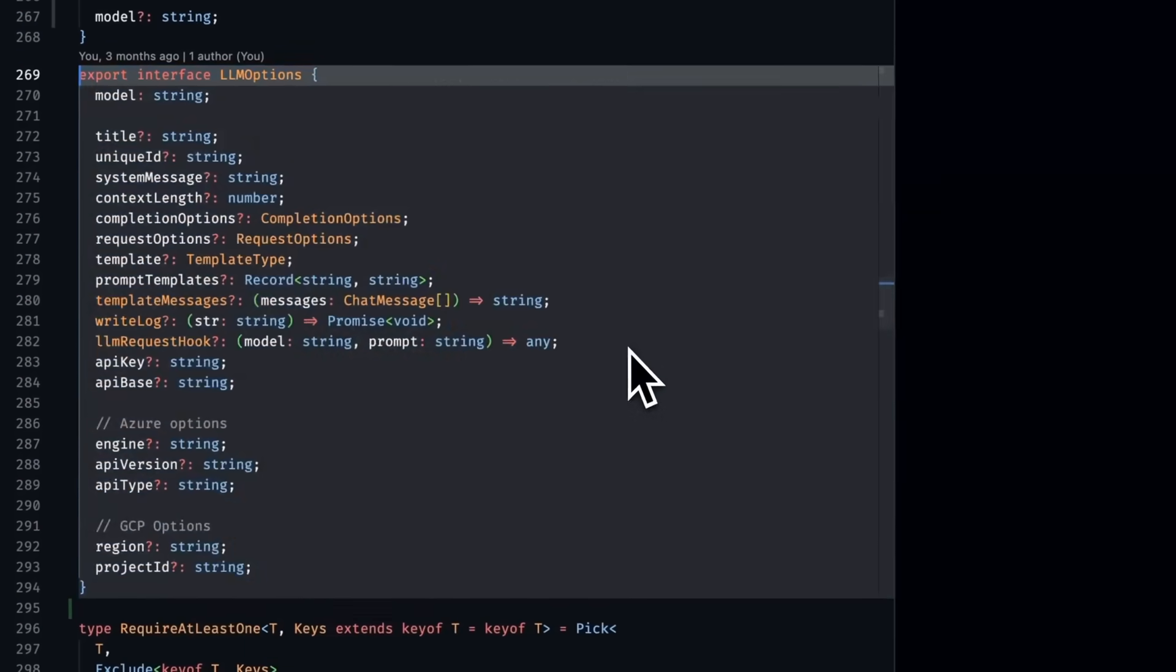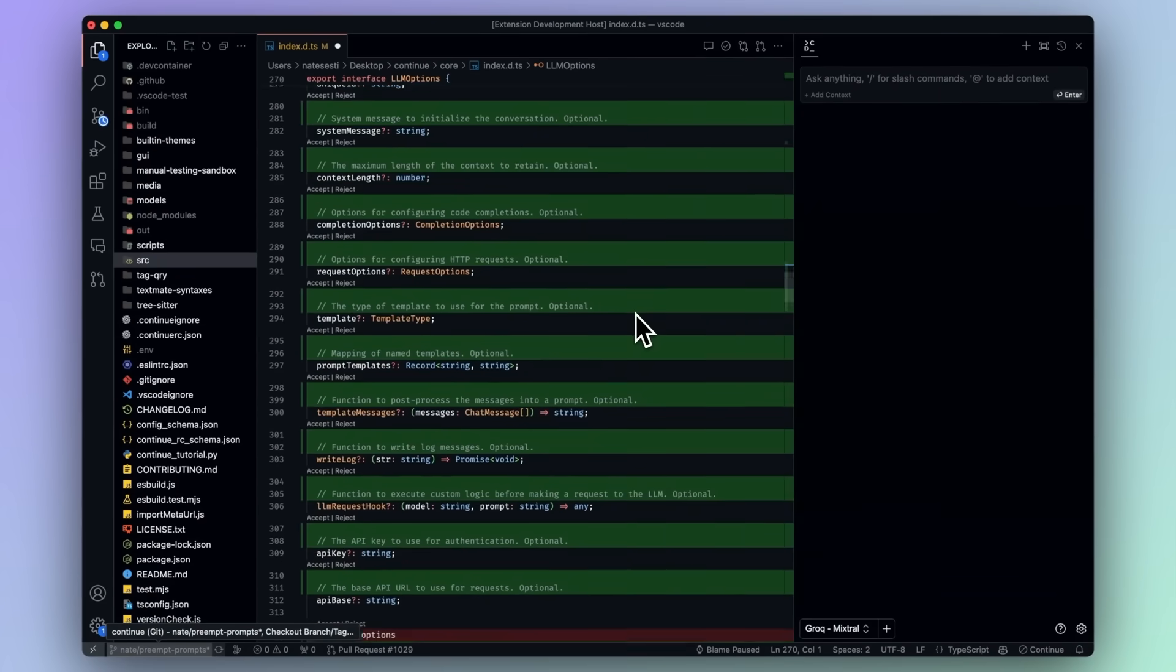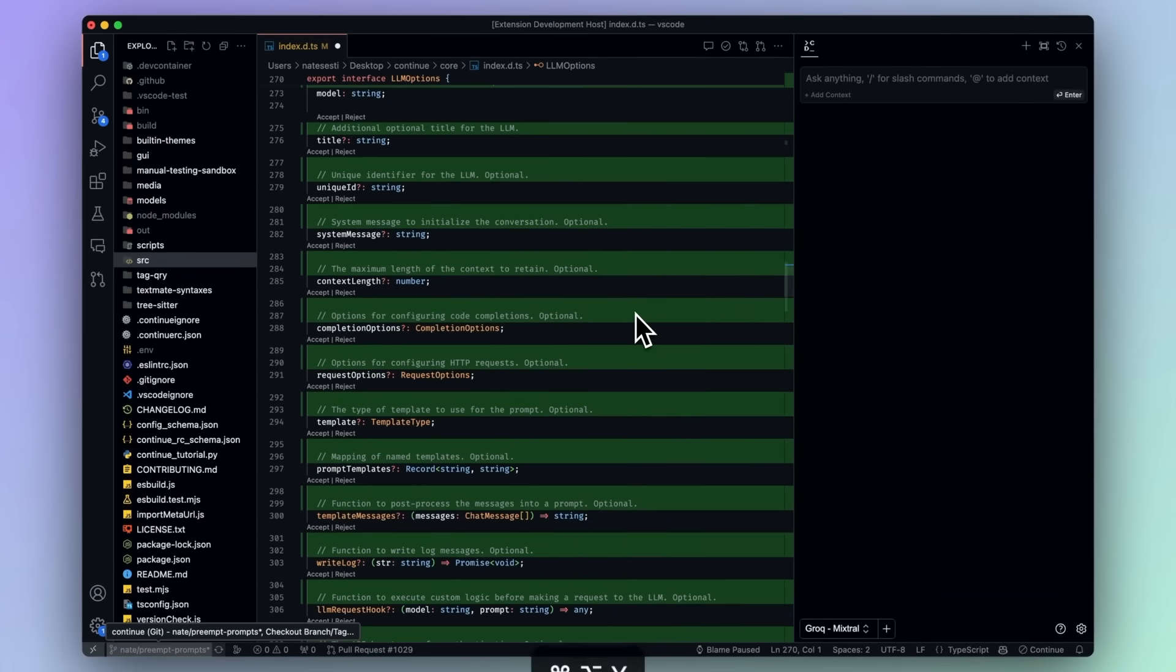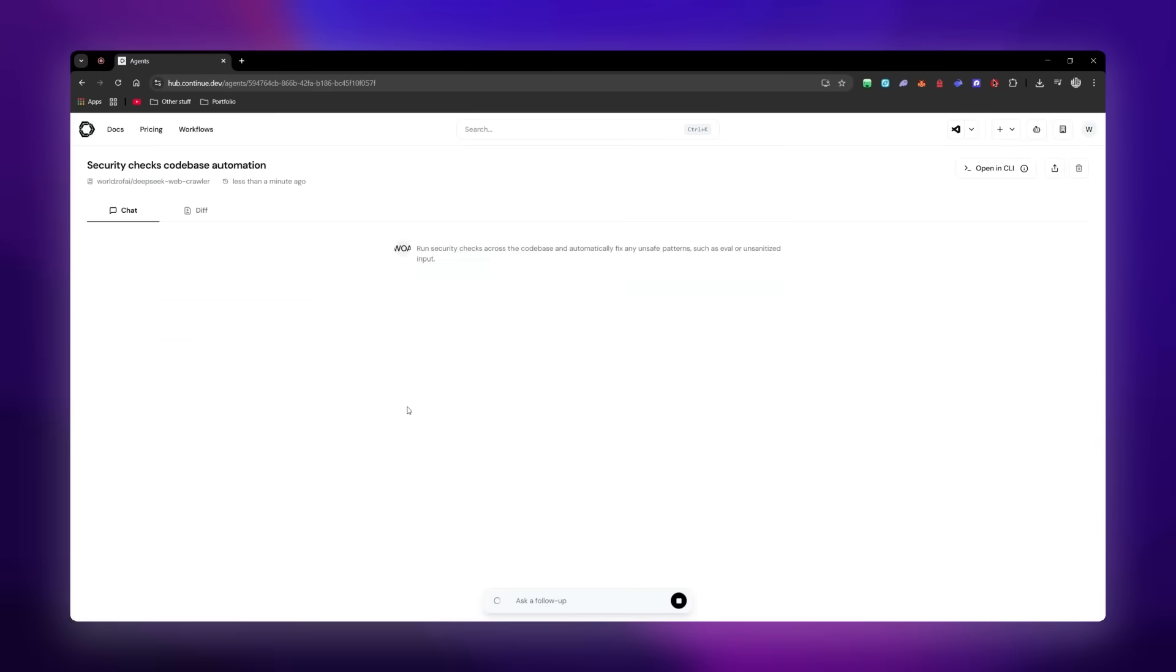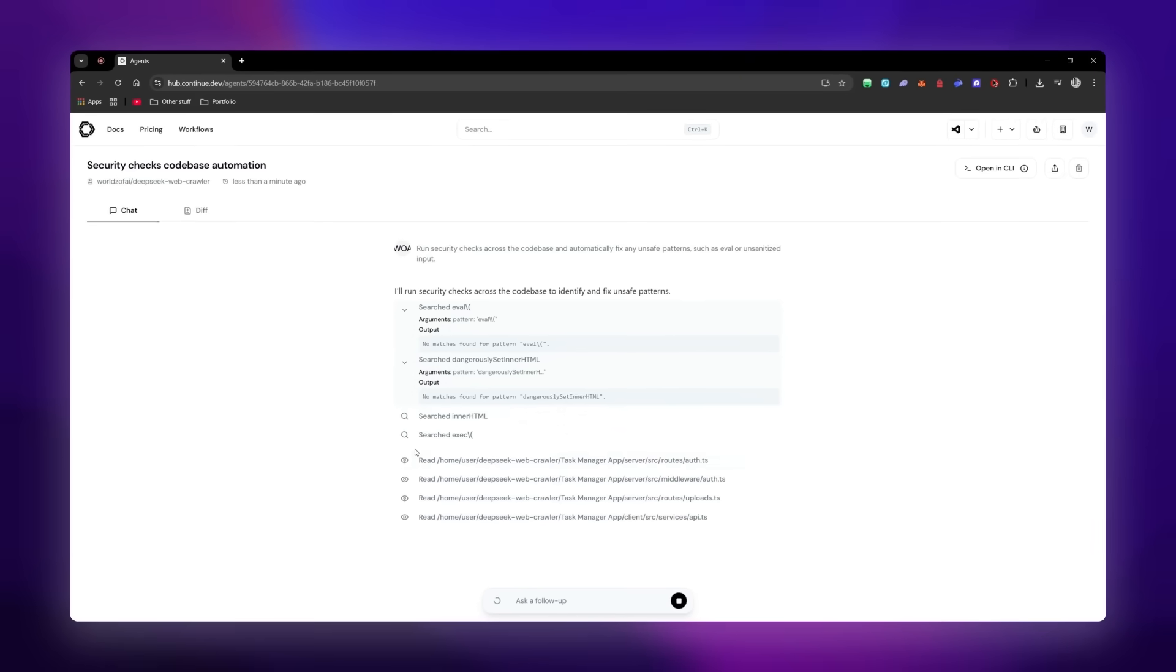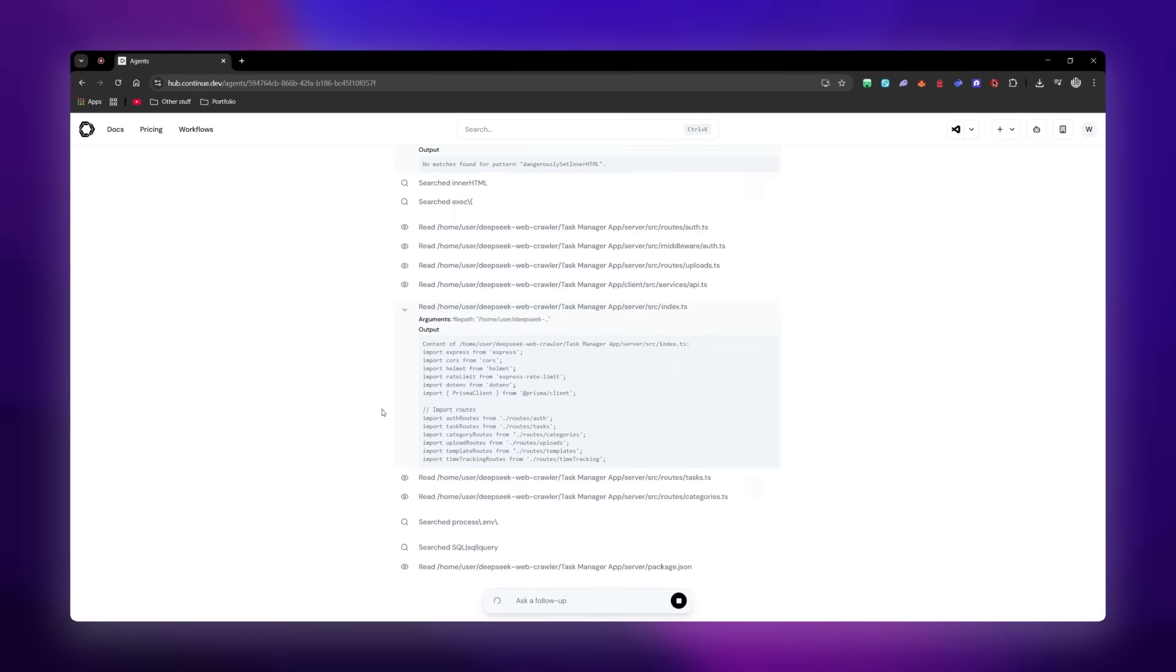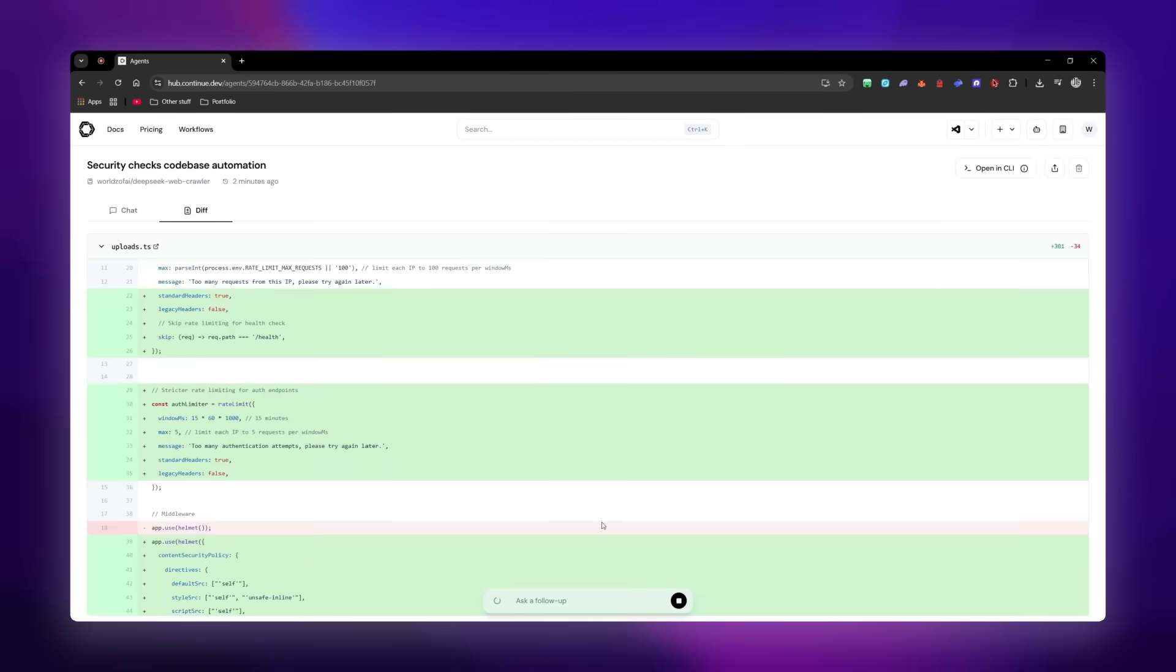Recently, they have been shipping some really impressive AI features. That's why today I'm back again to showcase their latest launch called Workflows, a new feature that allows you to run background AI agents continuously across your entire development lifecycle. It can handle everything from bug fixes to automated PRs so you can focus on the big picture.